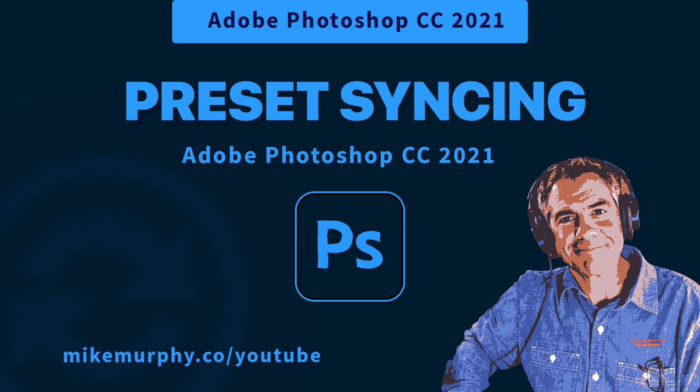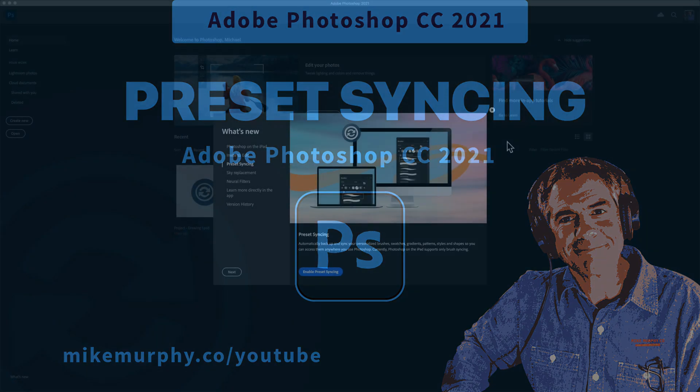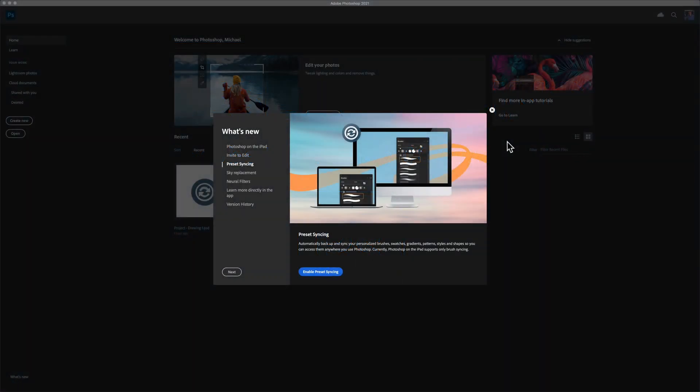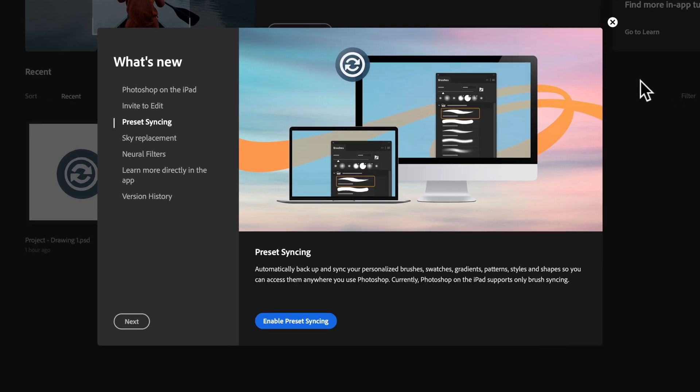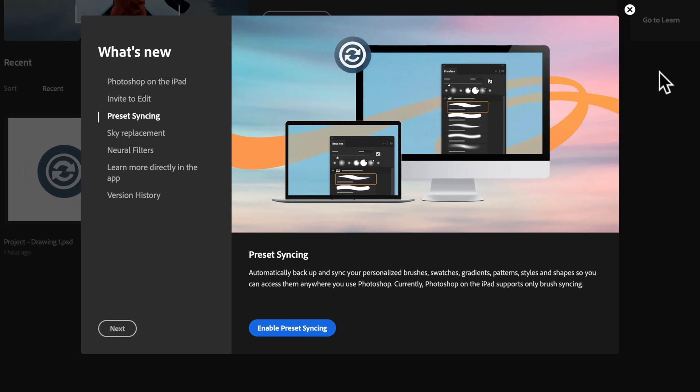Hi folks, it's Mike Murphy and today's quick tip is in Photoshop CC 2021. In this tutorial I'm going to show you how to enable preset syncing.